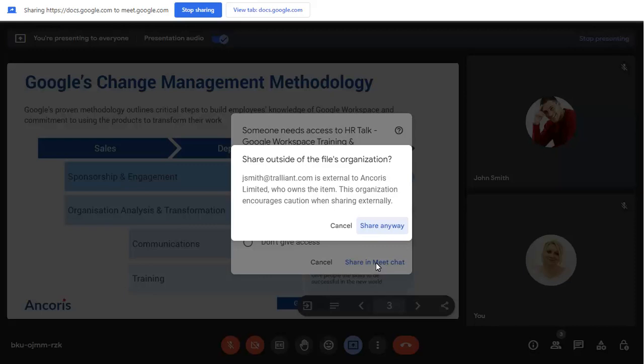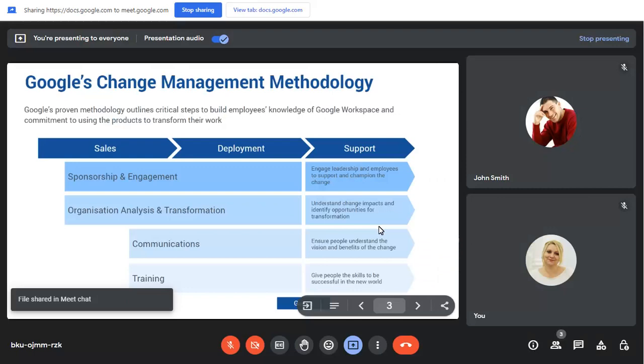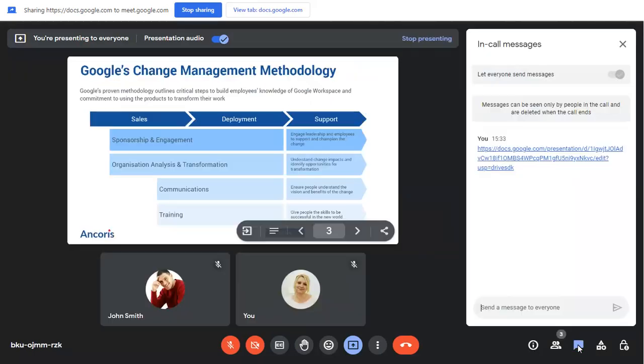If you have external colleagues in the Meet call, you'll need to confirm that you want to share the presentation externally. Click on the Chat button to view a link to the shared presentation, and click on the link to view the presentation in a new tab.